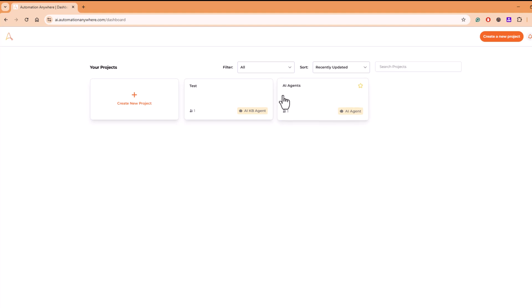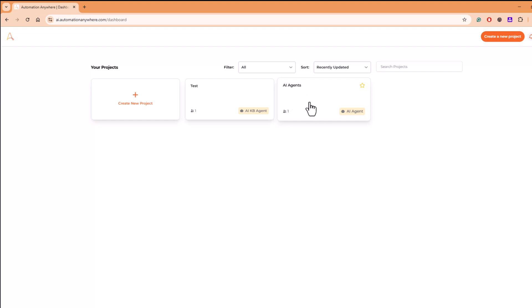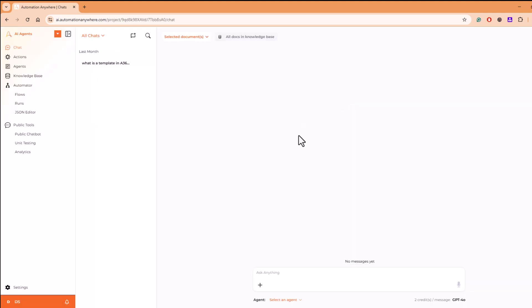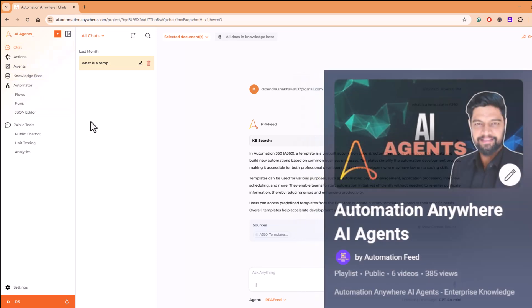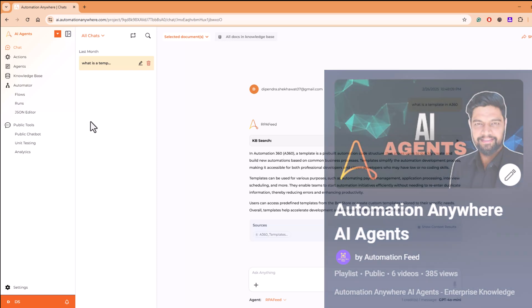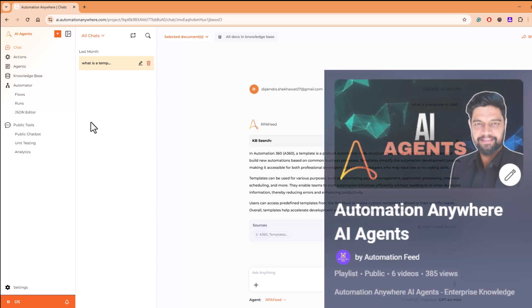You can create a project similar to like these are the two projects that I have created. After that, you already know what to do because all these things I have covered, like step-by-step I have covered in my playlist, which is AI Agents from Automation Anywhere.